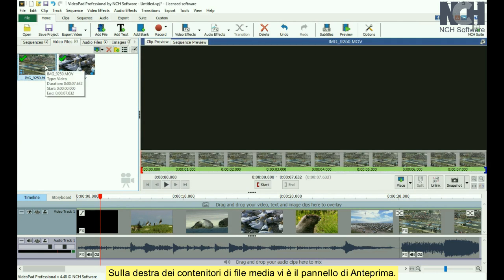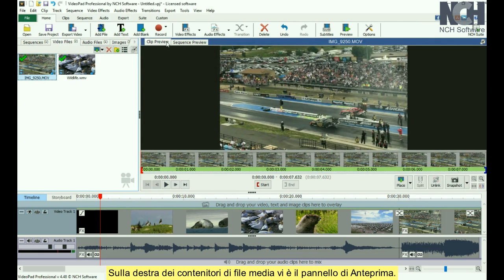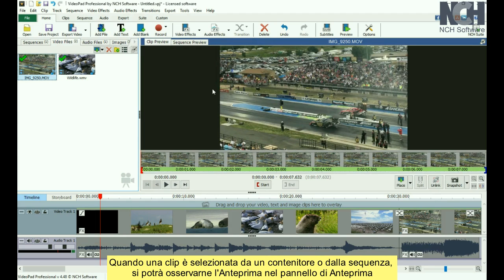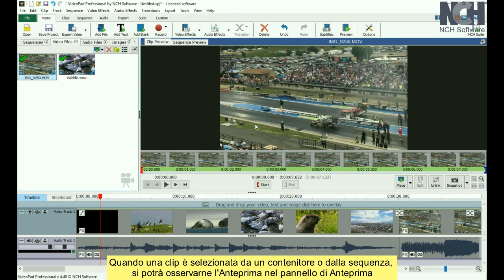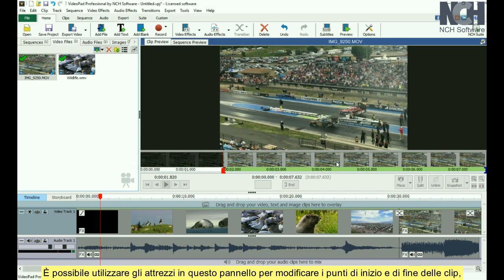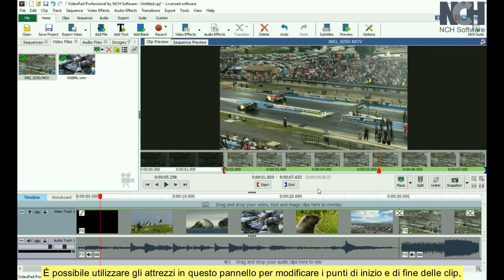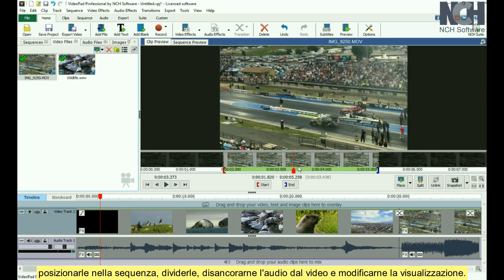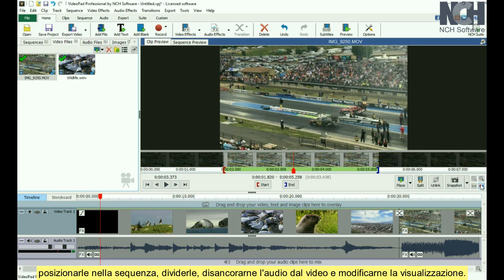To the right of the media bins is the Preview panel. When a clip is selected from either a bin or from the sequence, you'll see the preview of that specific clip in the Clip Preview. You can use the tools in this panel to change the start and end points of your clip, place it on the sequence, split the clip, unlink audio and video, or change your view of the clip.